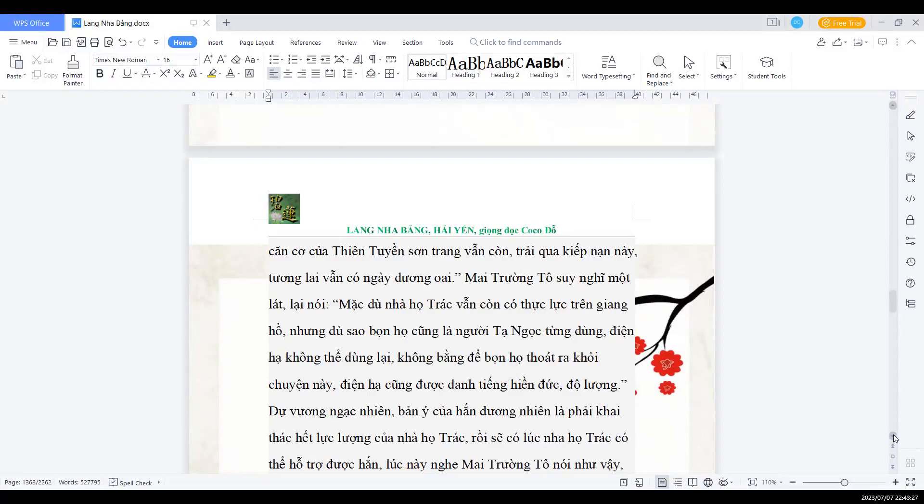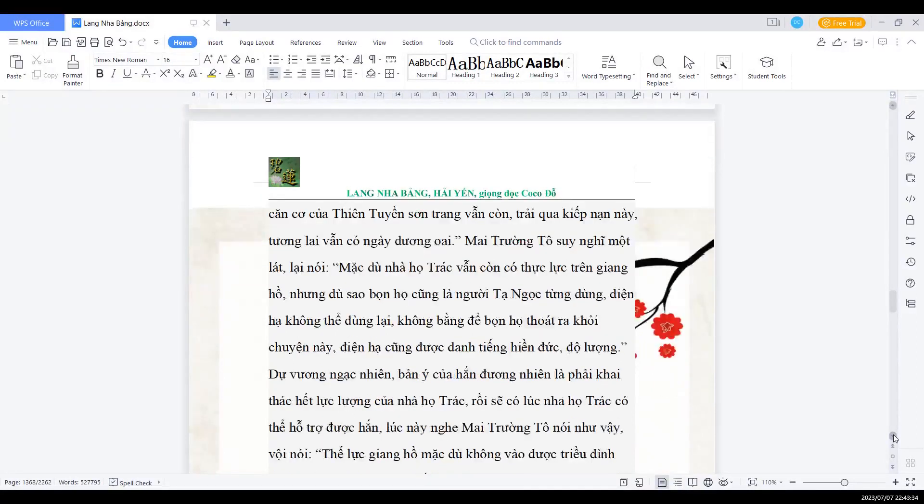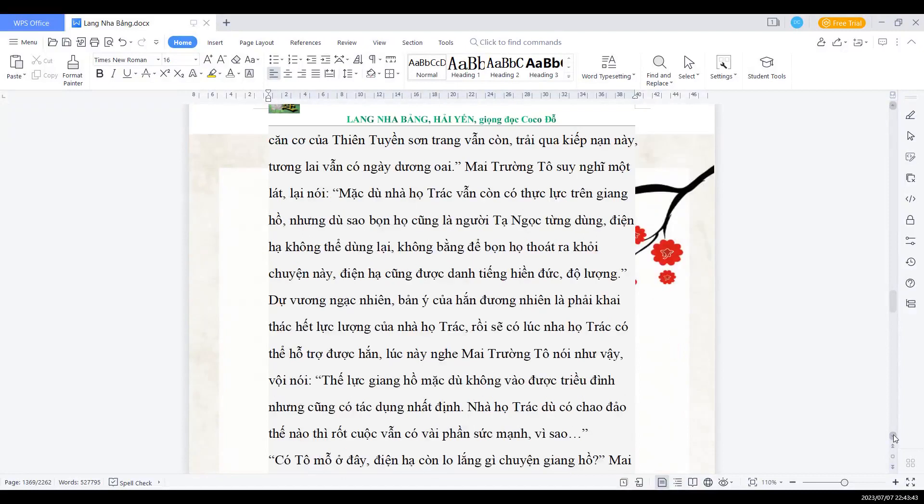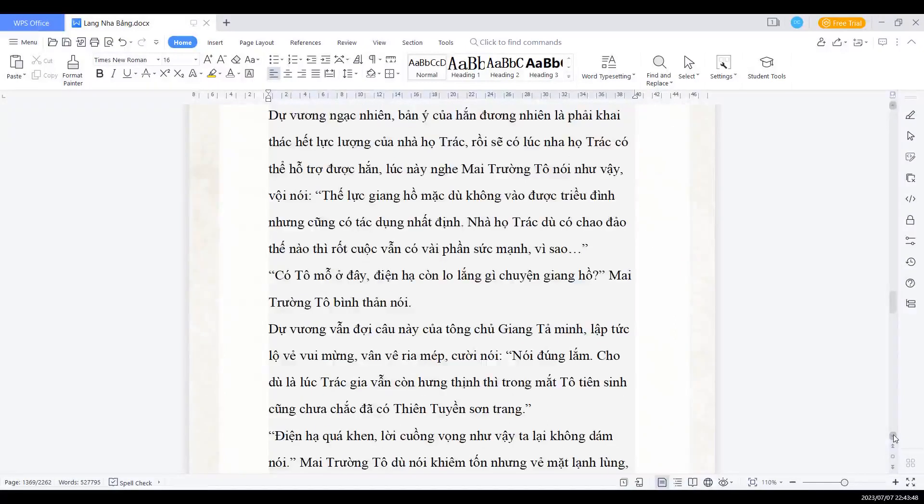Dự vương ngạc nhiên, bản ý của hắn đương nhiên là phải khai thác hết lực lượng của nhà họ Chắc, rồi sẽ có lúc nhà họ Chắc có thể hỗ trợ được hắn. Lúc này nghe Mai trưởng Tổ nói như vậy, vội nói: Thế lực giang hồ mặc dù không được vào triều đình, nhưng cũng có tác dụng nhất định. Nhà họ Chắc dù có trảo đảo, thế nào thì rốt cục vẫn có vài phần sức mạnh. Vì sao? Có Tổ mỗ ở đây, điện hạ còn lo lắng gì chuyện giang hồ, Mai trưởng Tổ bình thản nói.